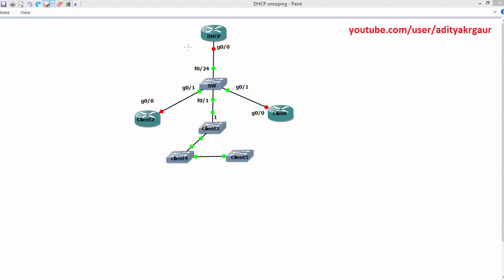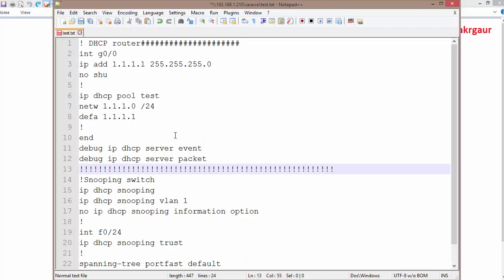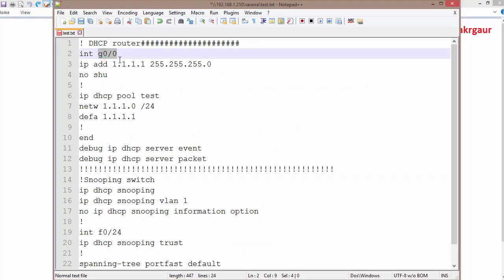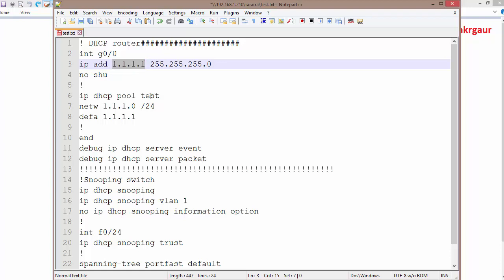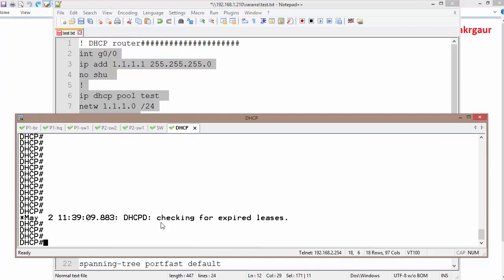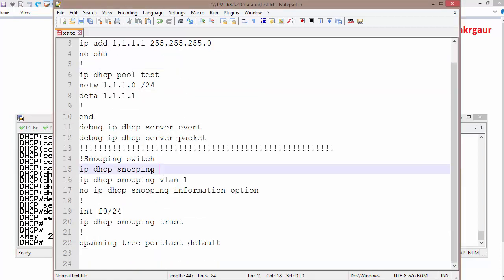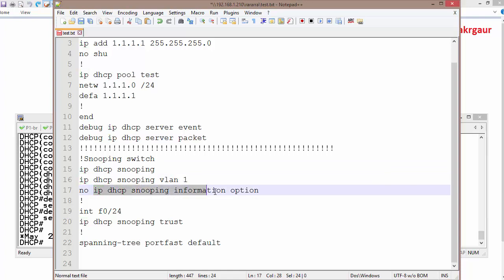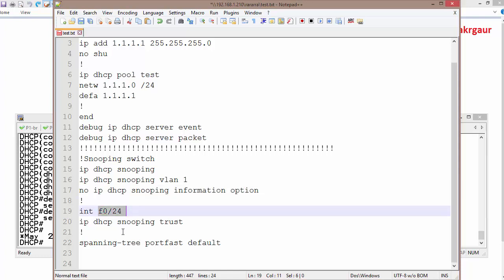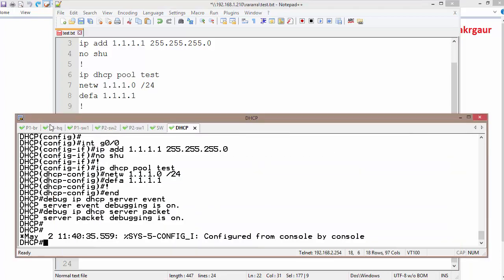I'm going to use the previous topology where the router works as a DHCP server and I'll configure IP DHCP snooping on the switch. First I'll configure the DHCP router with interface GigabitEthernet 0/0, IP address 1.1.1.1, and create a pool. Then on the switch I'll enable snooping for VLAN 1, disable the IP DHCP snooping information option, configure F0/24 as the trusted port, and enable PortFast on all interfaces.